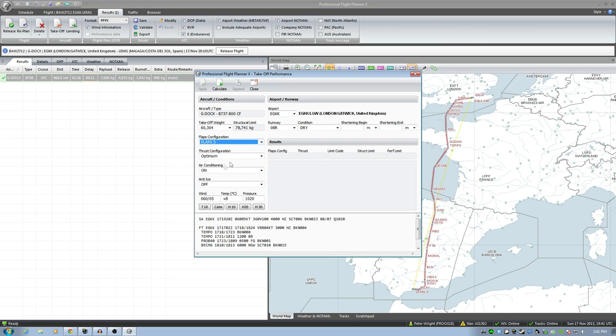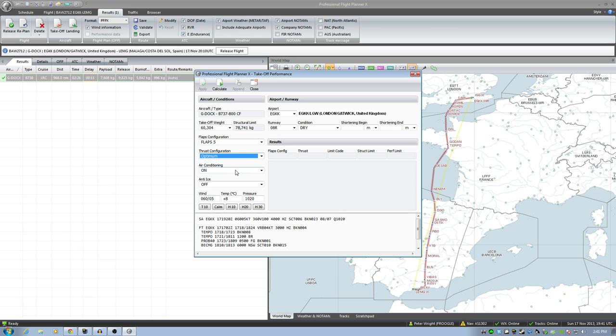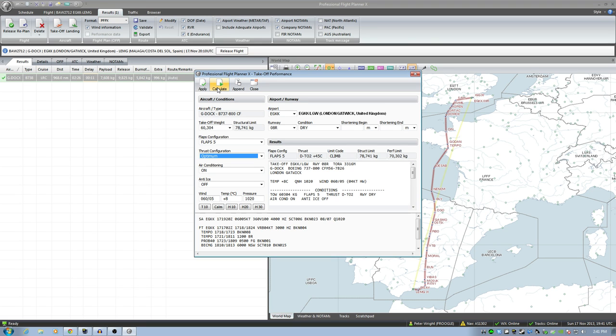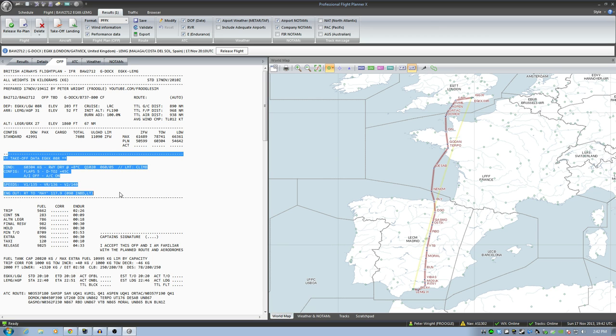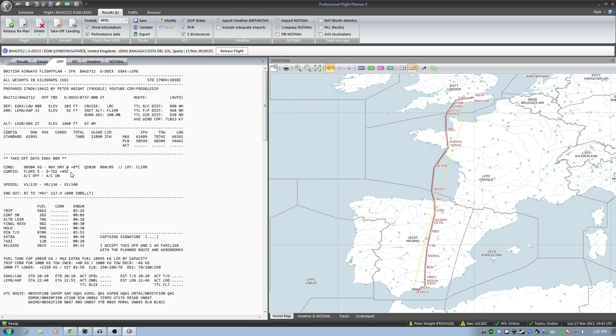We want to takeoff with flaps 5. Thrust configuration is going to be optimum. Air conditioning on. Anti-ice off. Great. Go ahead and calculate that. Okay. So now it's given me all the numbers that I need. Flaps 5. Thrust is going to be derated takeoff 2. Excellent. So now I can just say apply. It will put that into my operational flight plan. You can see it right here. And an assumed temperature here as well by the way of 45 degrees. Wonderful.